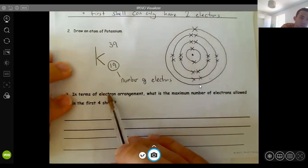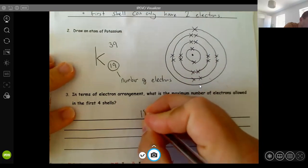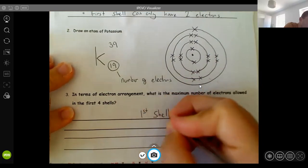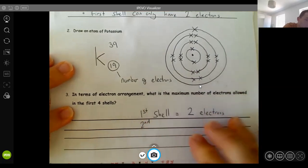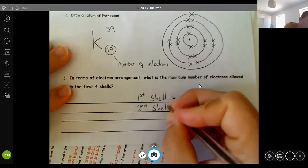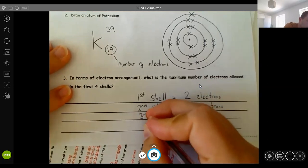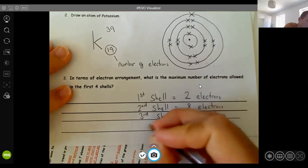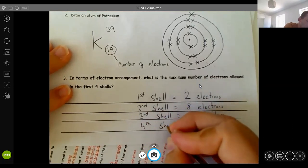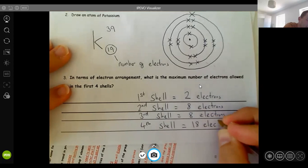Now, in terms of electron arrangement, what is the maximum number of electrons allowed in each shell? The first shell: you are allowed only two electrons. On the second shell, you are allowed eight electrons. On the third shell, you are also only allowed eight electrons. Now the fourth shell — you only ever have to draw a maximum of two here, but actually you are allowed up to 18 electrons on it. You'll never have to do that many, but it's just a little interesting fact.